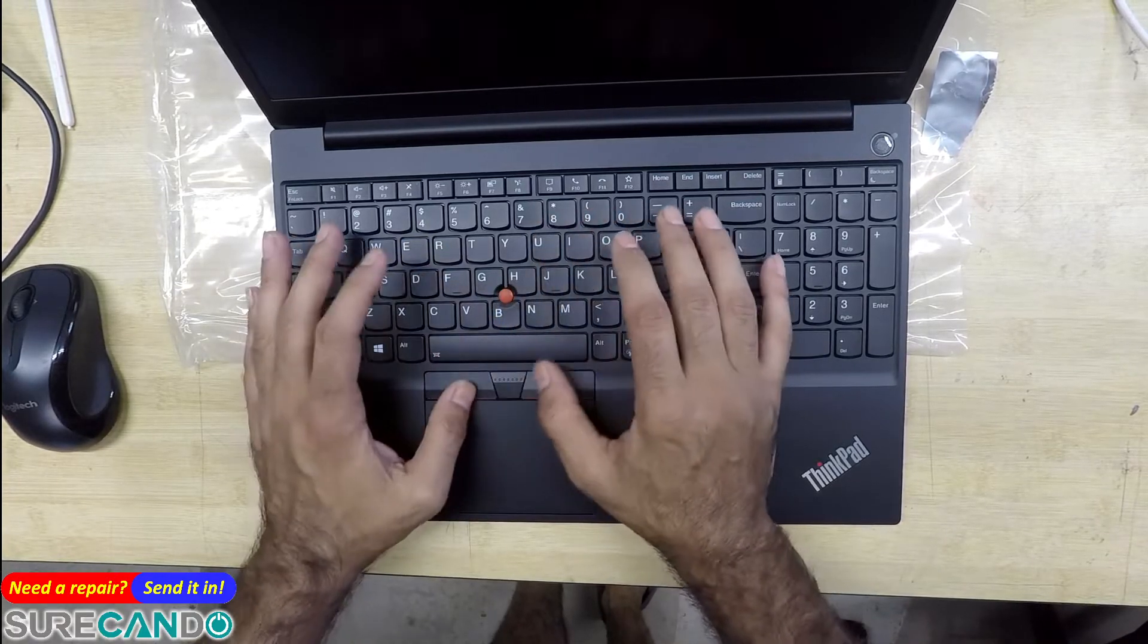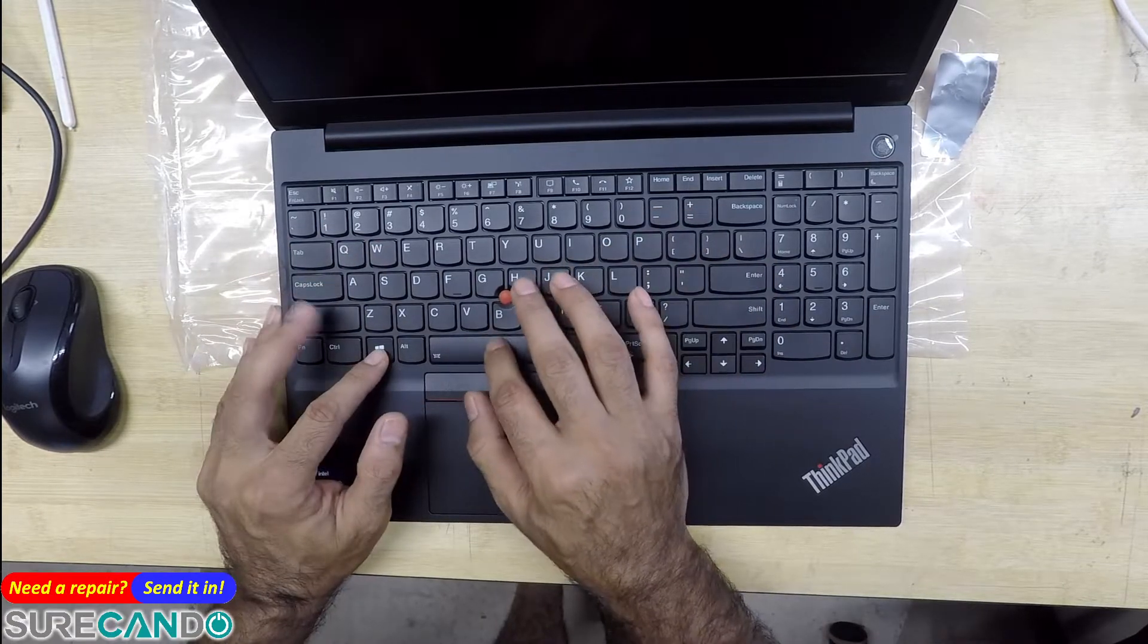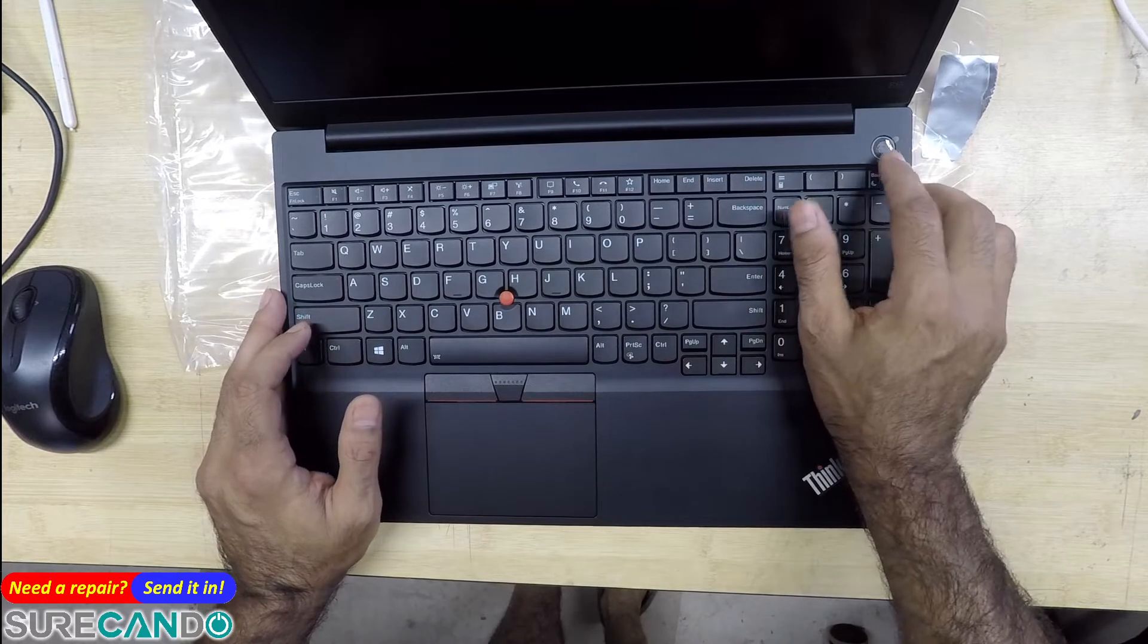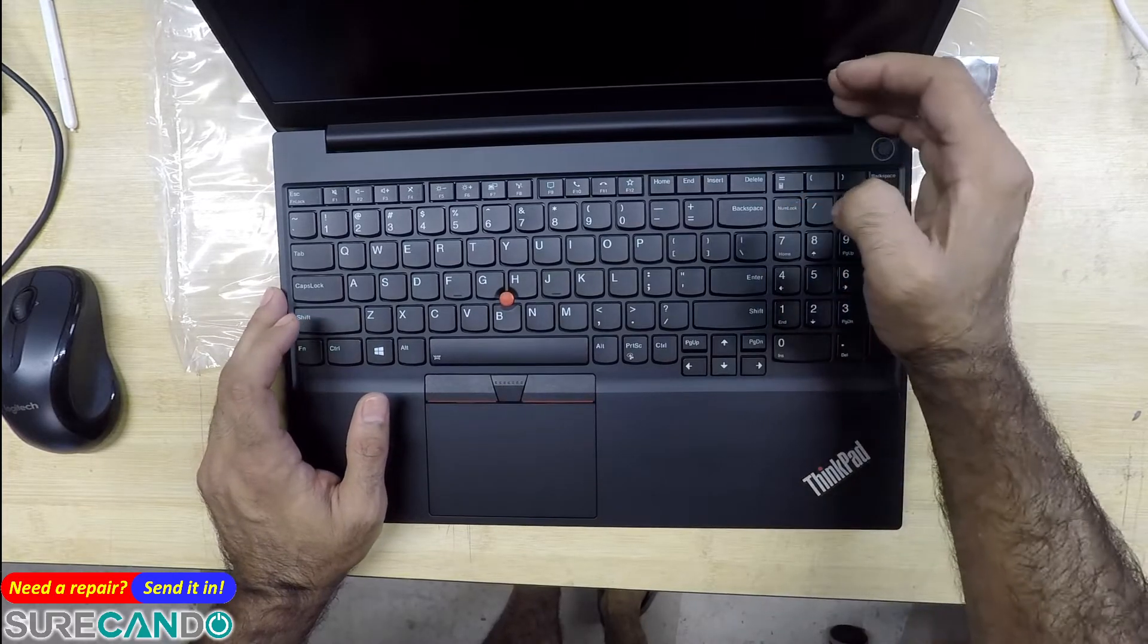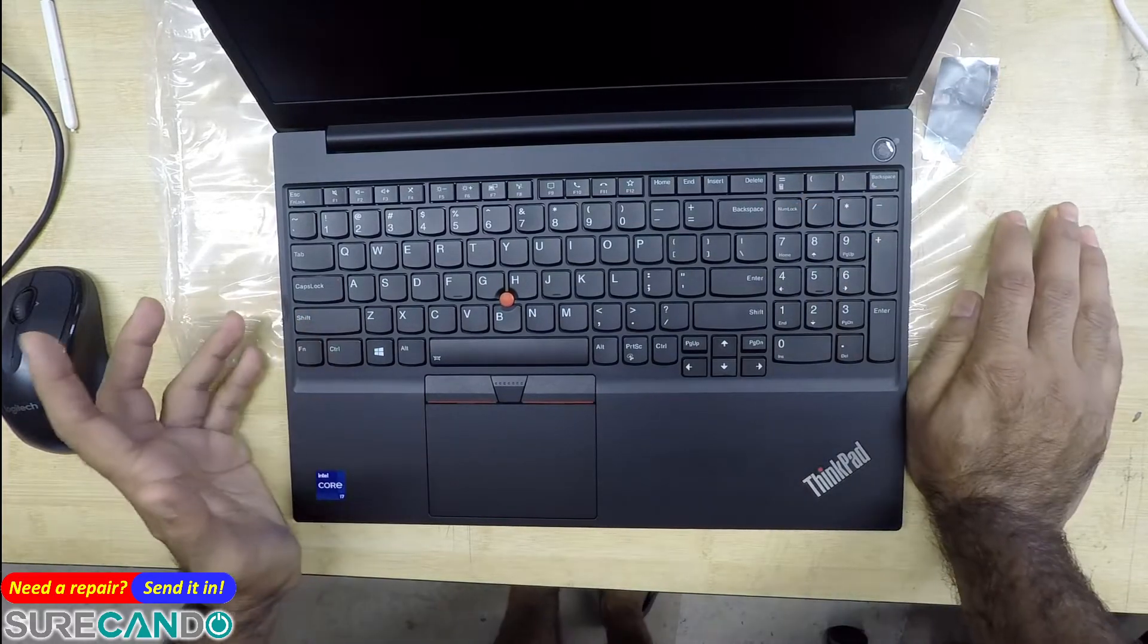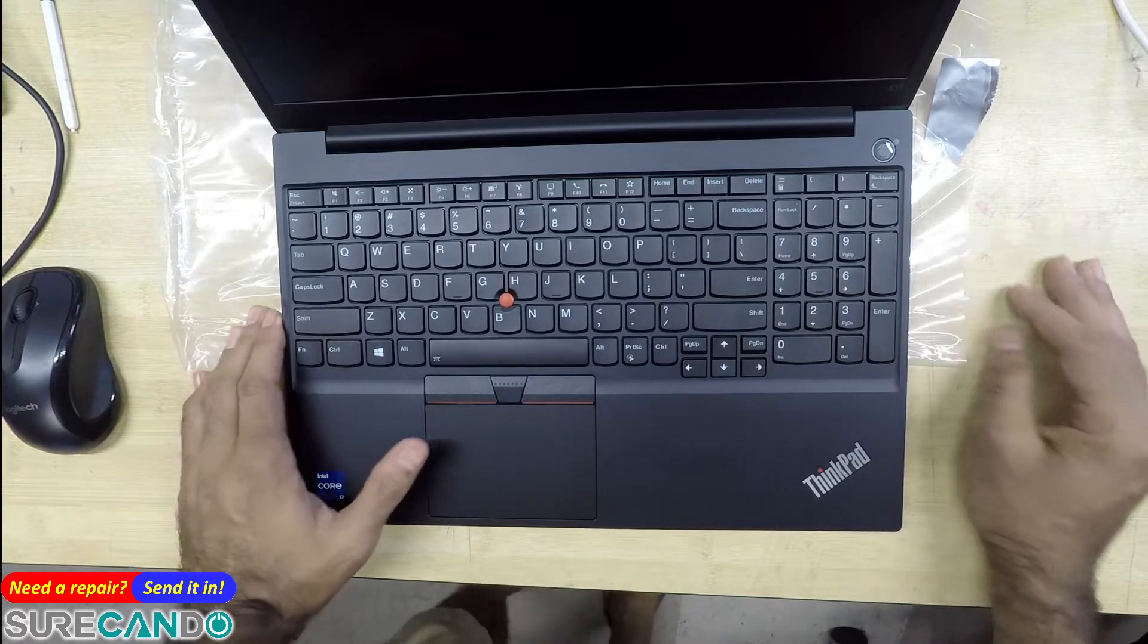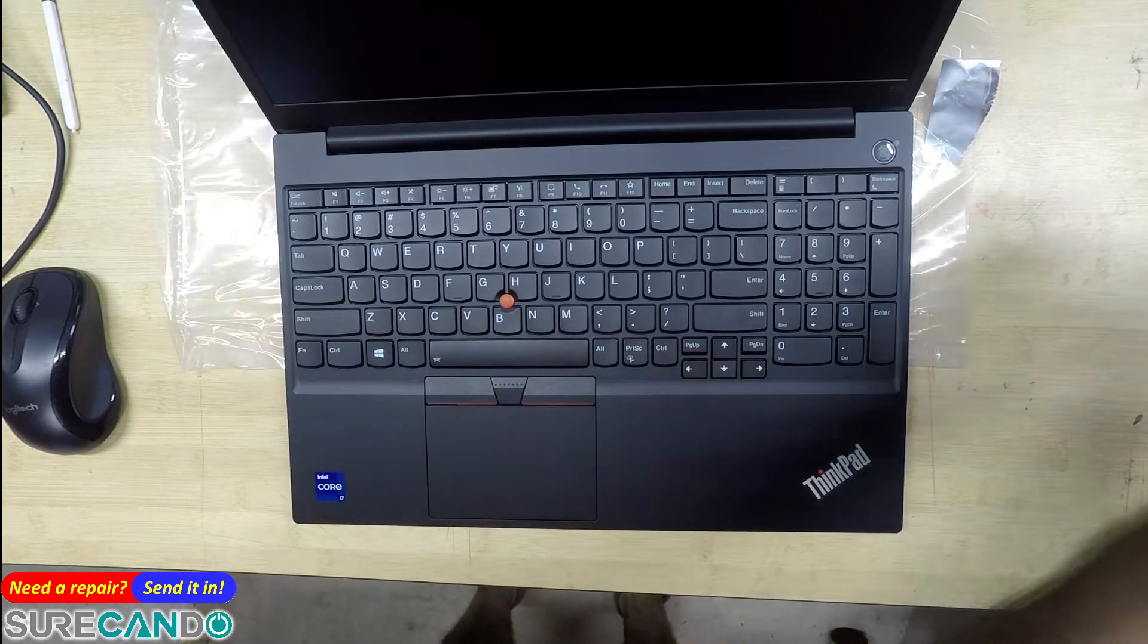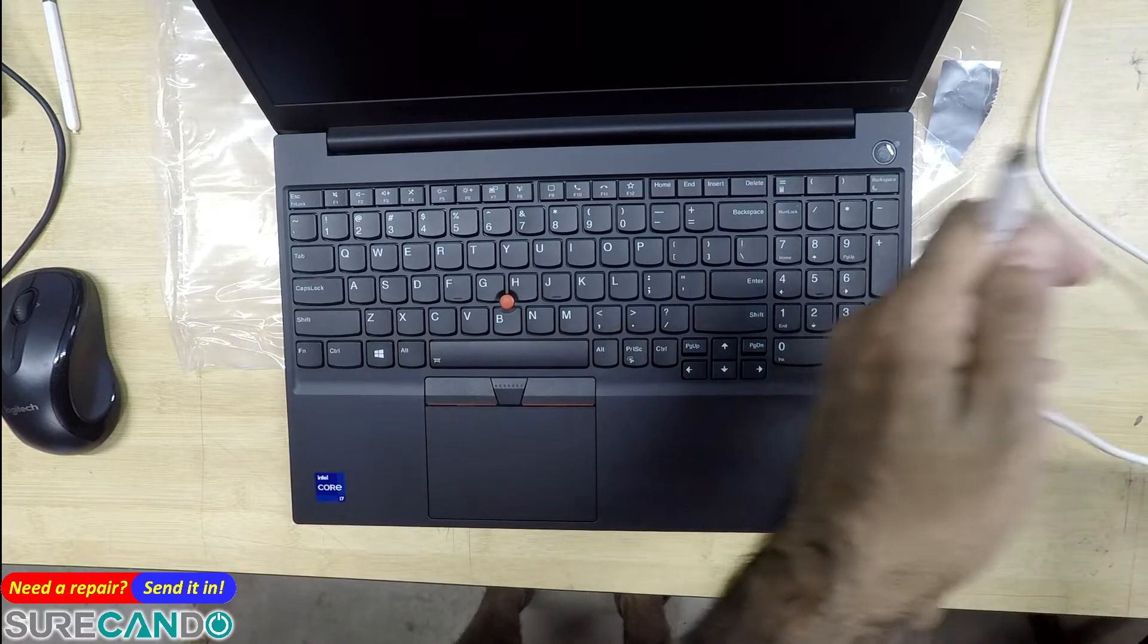Nipple mouse, keyboard backlight, fingerprint on the power button. Looks like the battery is flat, I'll use my own charger for now.